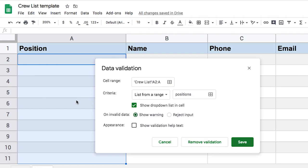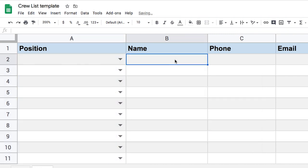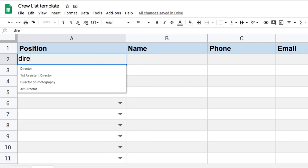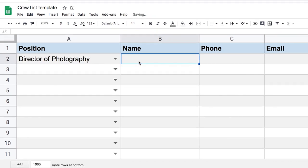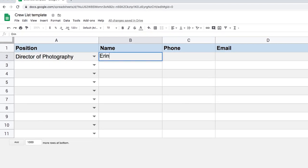And you'll see the second I do that, it will show a dropdown menu. And boom. And we can see that now, if we click on the dropdown, we have all of our positions, the same way that they appear in the chart of accounts, and I can start typing and it will give me the options that match. So for instance, director of photography. And then just to finish this, I'm going to type in a name.